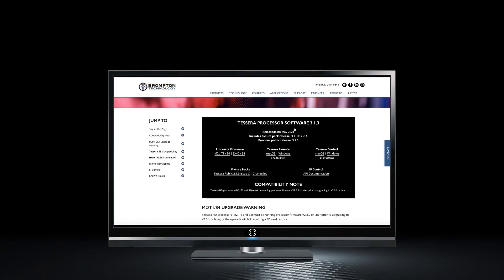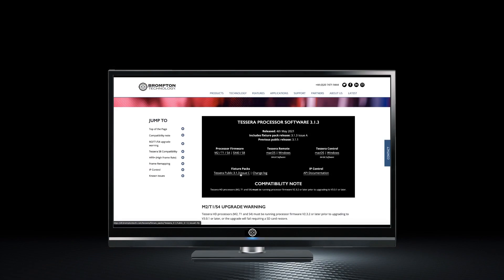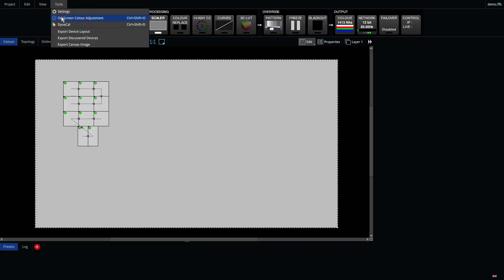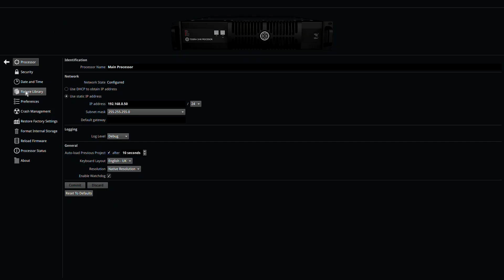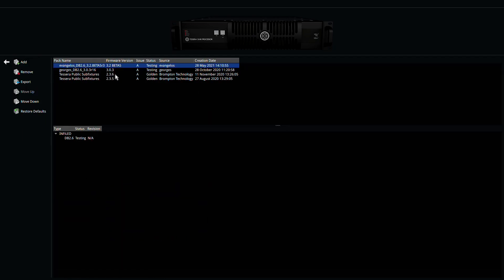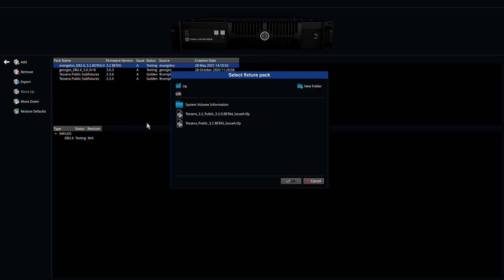The latest fixture pack is available from the Brompton website in the download section, and you can install it by going to the settings menu, fixture library, and then click the manage packs button. Finally, click the add button and browse to the file to install.